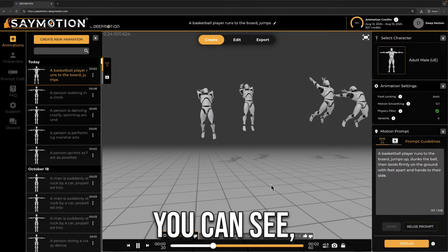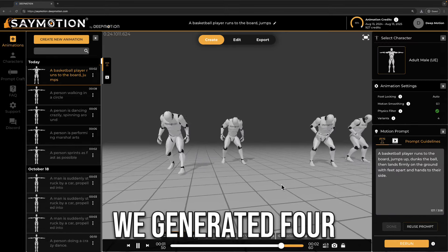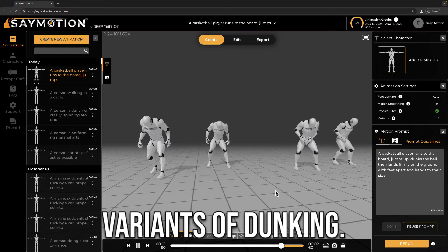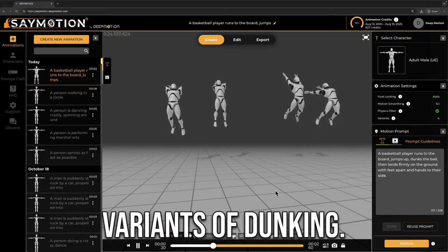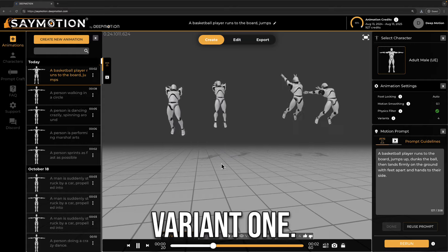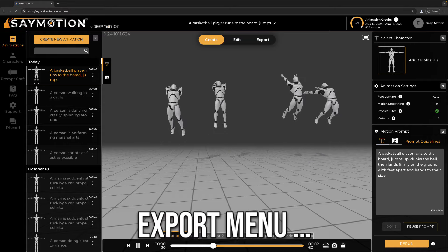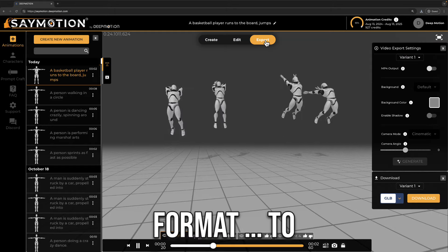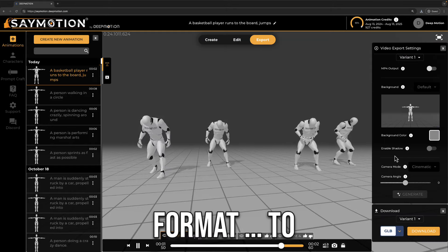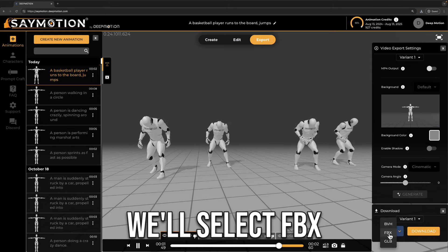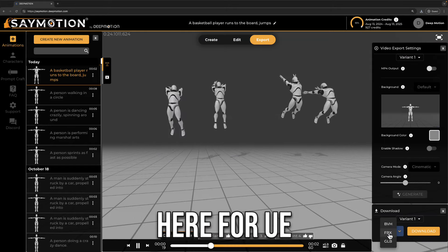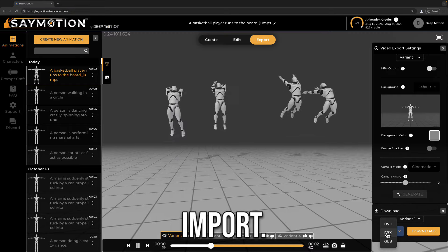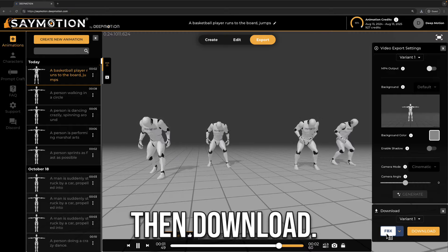As you can see, we generated 4 variants of dunking. Now let's pick variant 1. Go to the export menu, choose the file format. To download, we'll select FBX here for UE import. Then download.